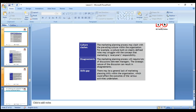Skills gap: there may be a general lack of marketing planning skills within our organization which could affect the outcome of various activities. We need to make sure we reduce the skills gap continuously through regular training, sending staff on courses, and communicating commercial reality to them.